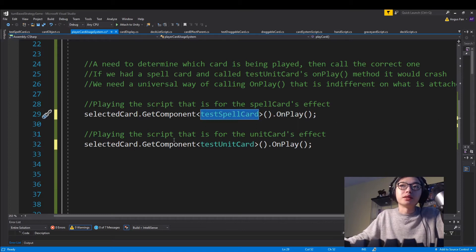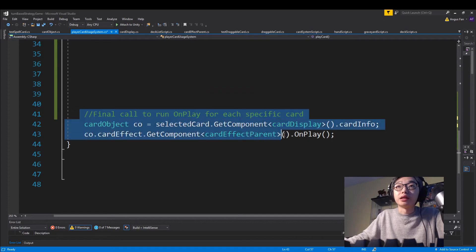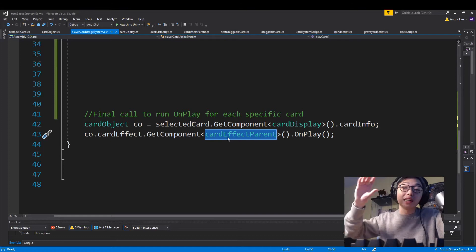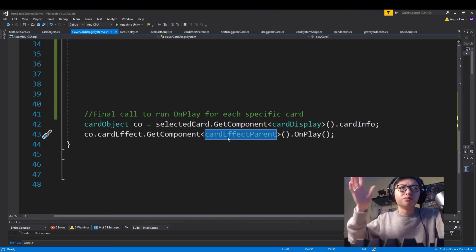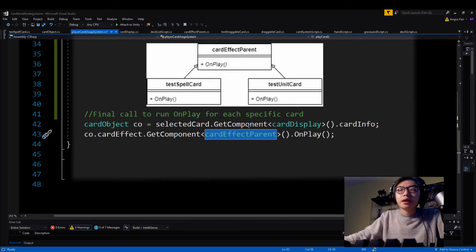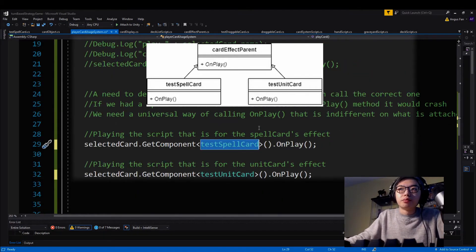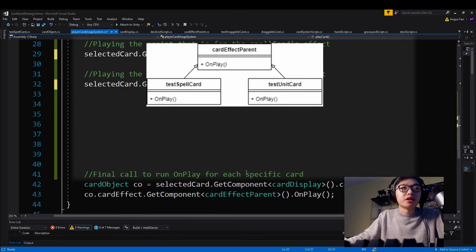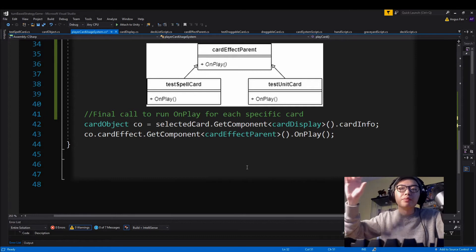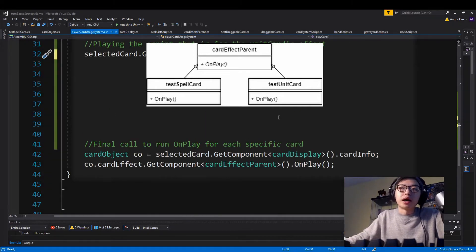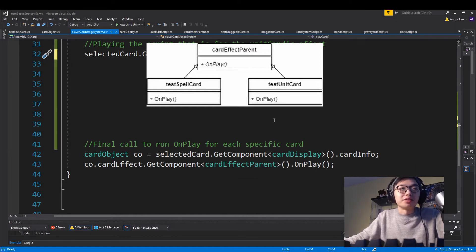To solve this, I created a card effect parent class that has an abstract method — I'll put a diagram up here. Both the spell card and the unit card just inherit from this parent object. Because the method is abstract, it's going to rely on the method that is actually implemented in the two scripts specific to each card played.